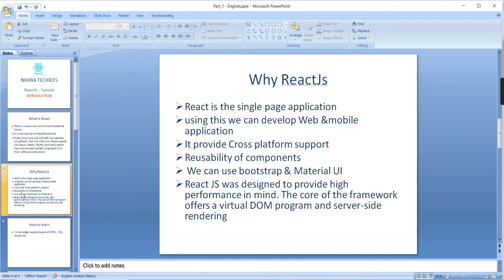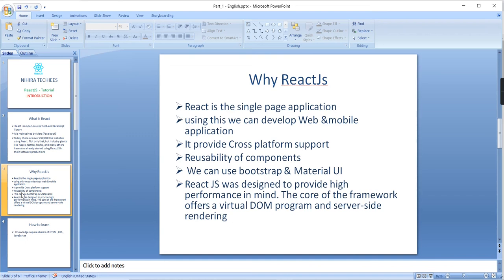Now let me explain why React.js, or what are the advantages we have if you are using React.js. React.js is a single page application. Using this, we can develop web applications as well as mobile applications. It provides cross-platform support.